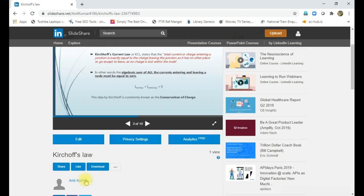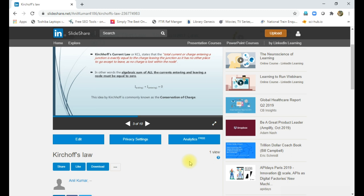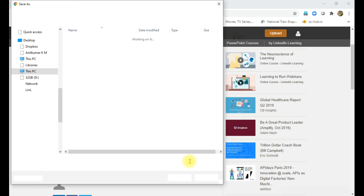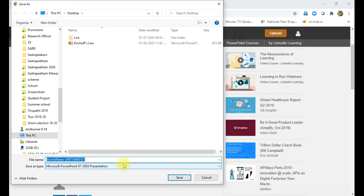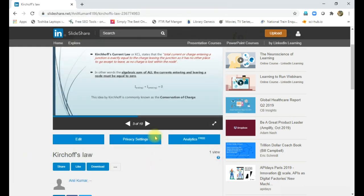Then you can download this one. Downloading Microsoft PowerPoint presentation. That PowerPoint presentation file itself will be downloaded. So you can simply save. So that PowerPoint presentation, you will get it.